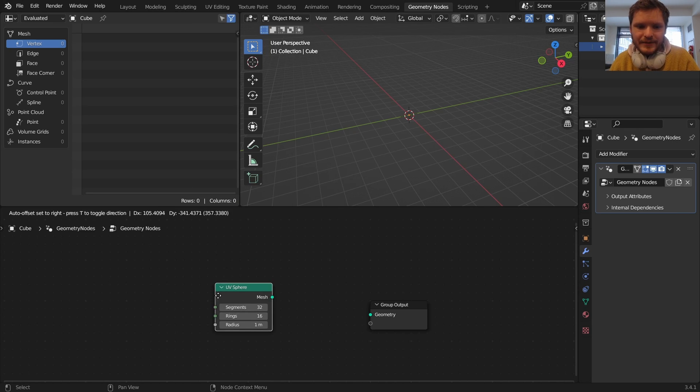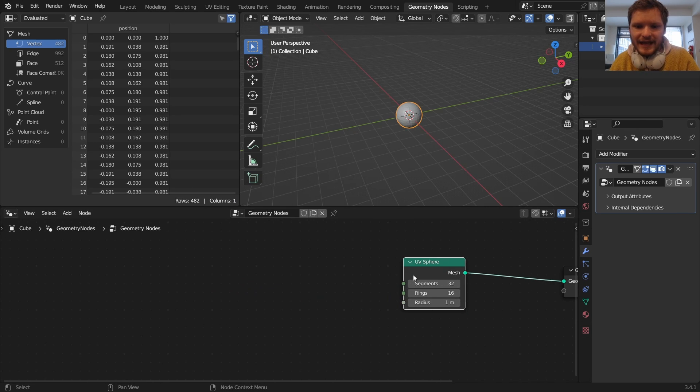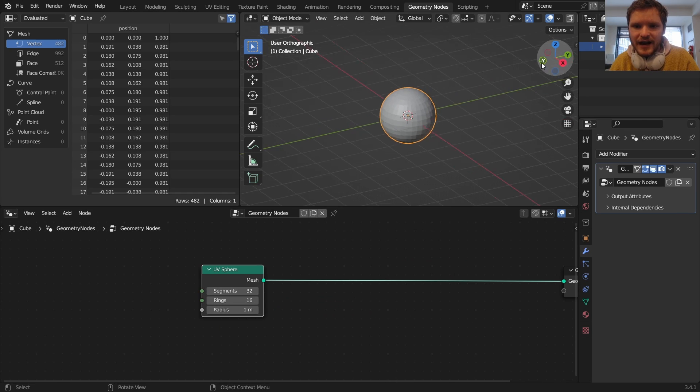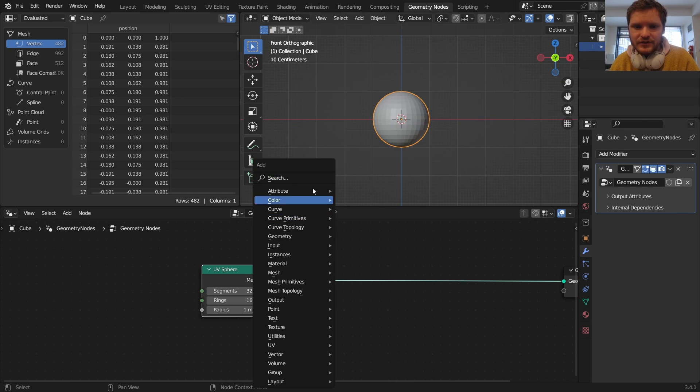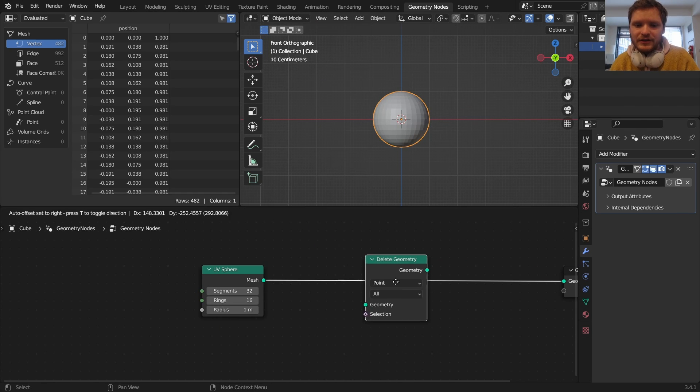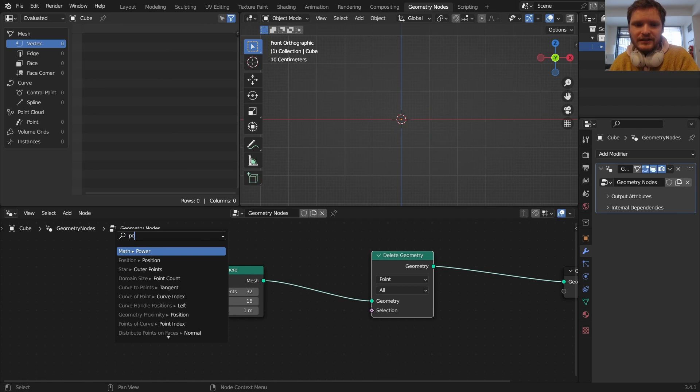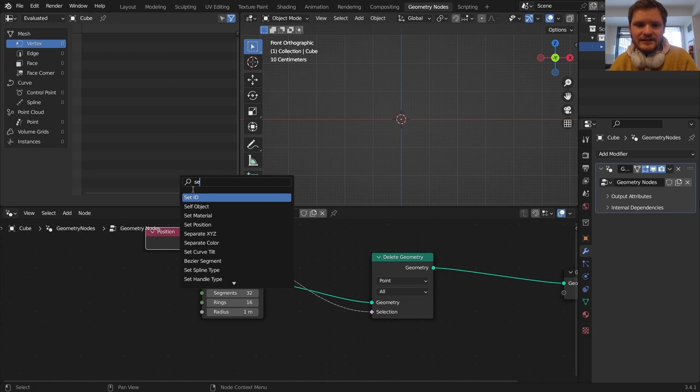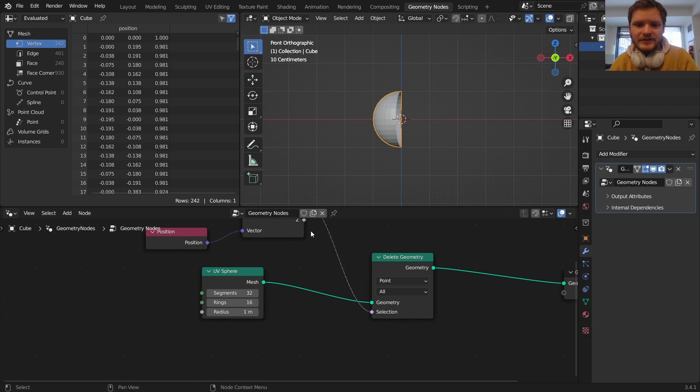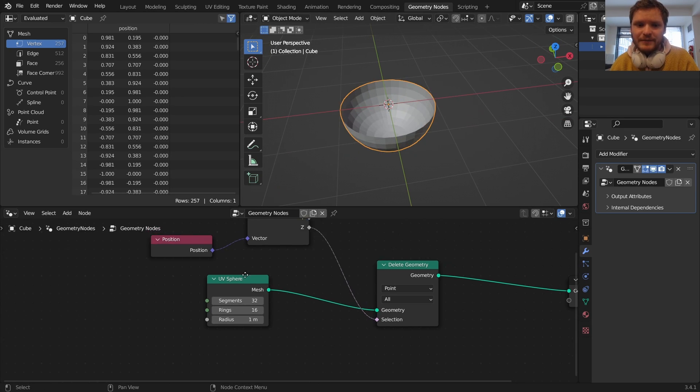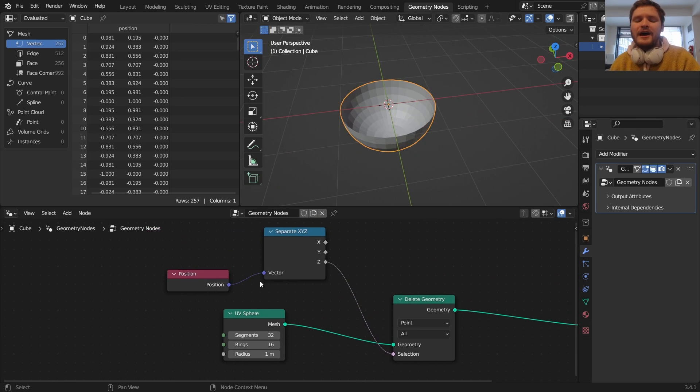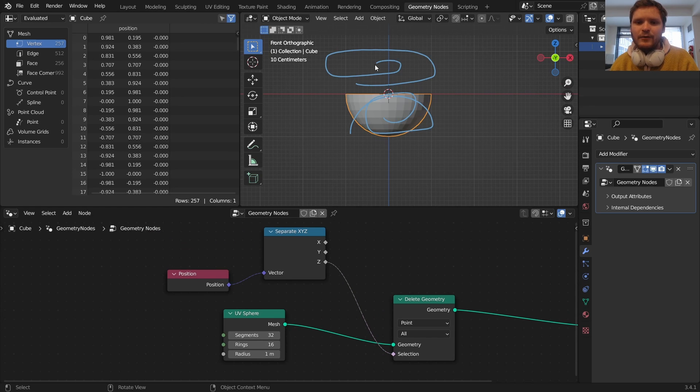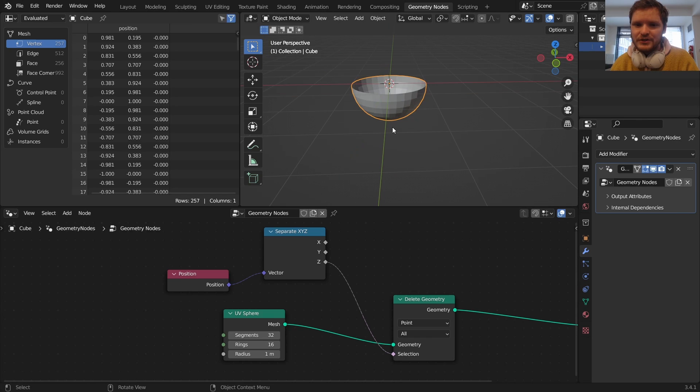To delete the top half of this there's a little trick. I'm going to delete geometry based on the position and separate that by the z component, and you can see it gives us a hemisphere. Basically the z component is either going to be positive up here or negative down here. Where it's positive it's going to delete that selection, so that's the trick there. You can get a hemisphere super fast.